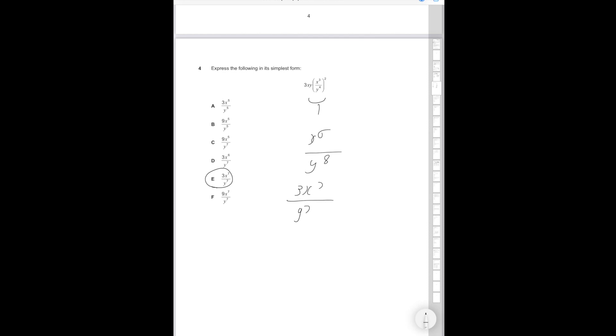So just to recap what I've done there. I've expanded the bracket and I've just simplified it. Multiplying up by top and bottom. So 3x times by y. That's going to be y to the 7 and that's going to be 3x to the 7. That's answer option E. So relatively simple.